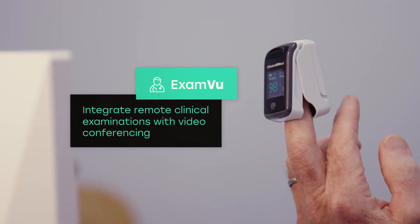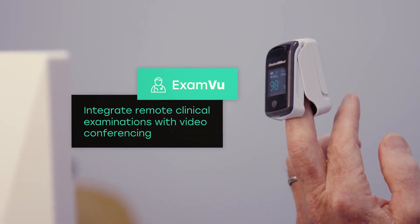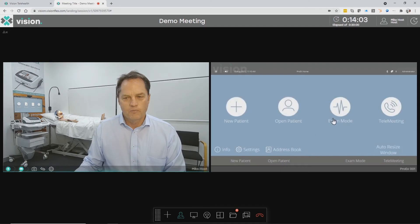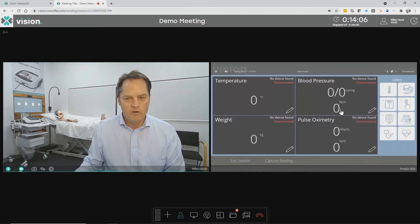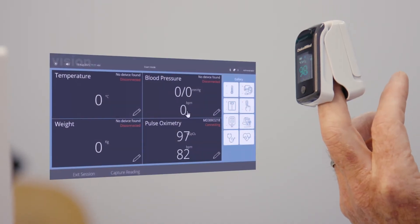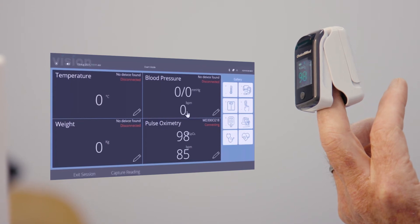ExamView allows the local health professional with the patient to take a series of readings or measurements using instruments such as blood pressure, pulse oximetry, blood glucose, ECG, temperature, weight and so forth. All of these readings come into the system and are uploaded automatically to your electronic health record system.